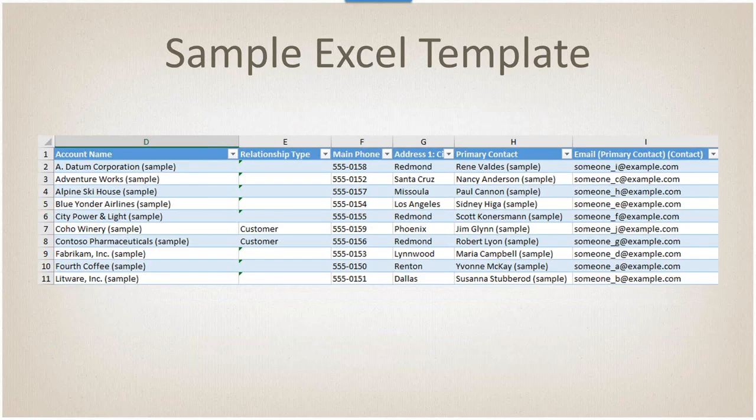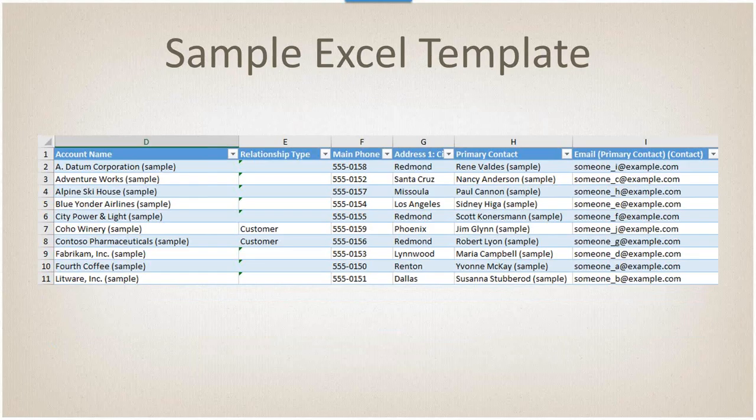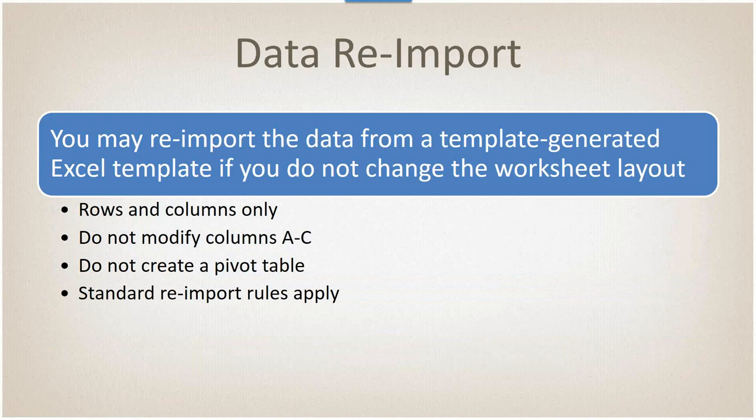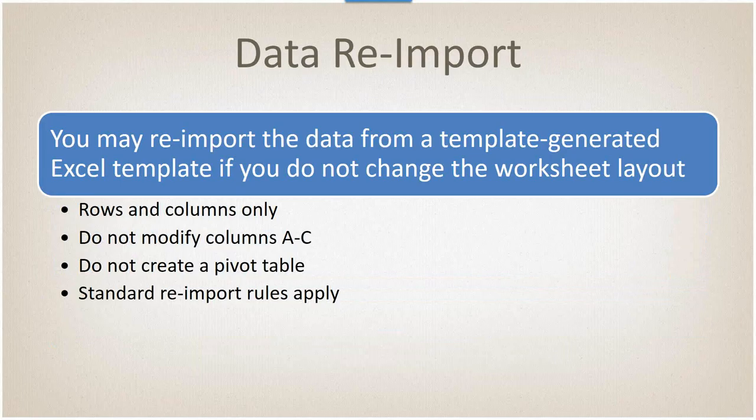Notice that columns A through C are hidden or missing. That's because they contain data about updating the existing data, so you can use this to re-import. You have to leave it at rows and columns. Do not modify columns A through C. Do not create a pivot table out of it, and the standard import rules apply. What happens is if you change data, the row gets updated. If you add data and add rows, the rows get inserted. The process will actually parse it and then verify the data and then perform whatever operation it needs to on it.